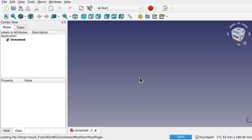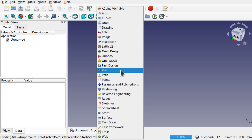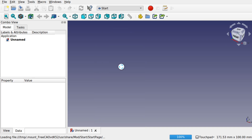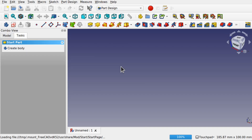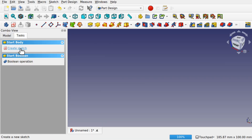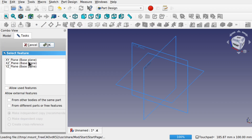For the first example of using a spreadsheet to drive a model, we're going to start in FreeCAD with a new document and come over to the Part Design workbench. Within this workbench you can create a new body, and we're going to create a new sketch and place it along the XY plane.